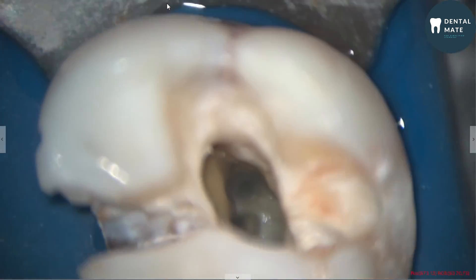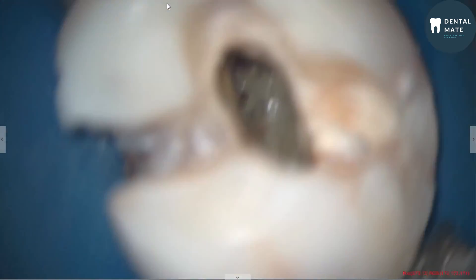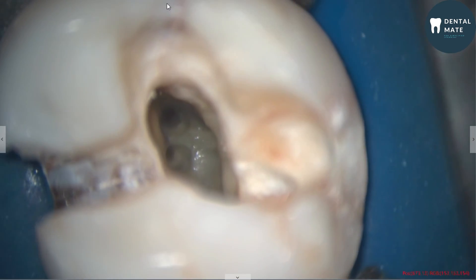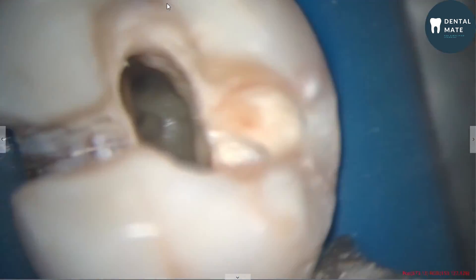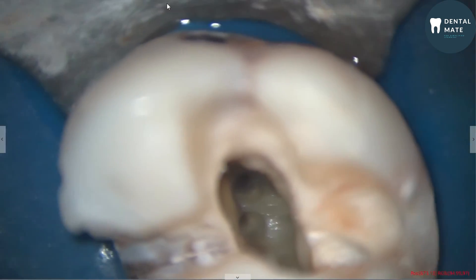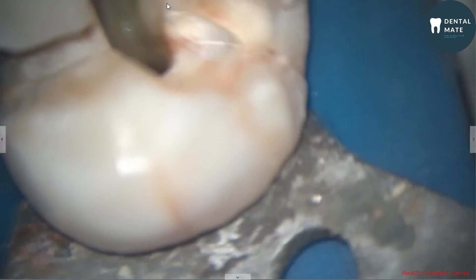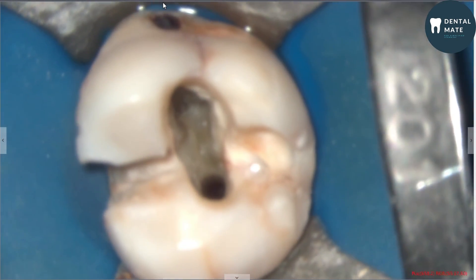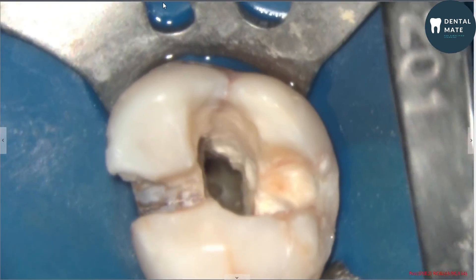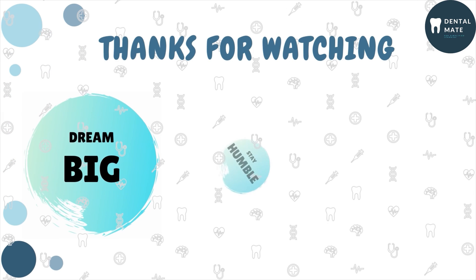Here are the two mesiobuccal canals — MB1 and MB2. This is the distobuccal canal, and this is the palatal canal. We have now located four canals in this maxillary molar: MB1, MB2, distobuccal, and palatal canal. With this I conclude this topic — do let me know in the comments if this video has helped you. Thank you from the bottom of my heart for all the love and support. I wish you all happiness and success in life.